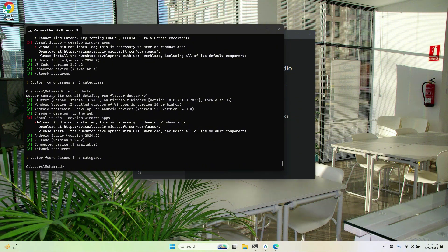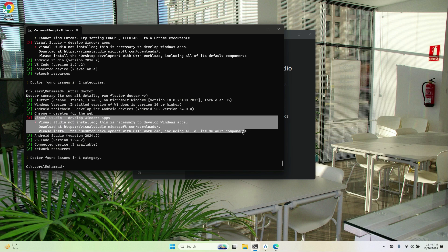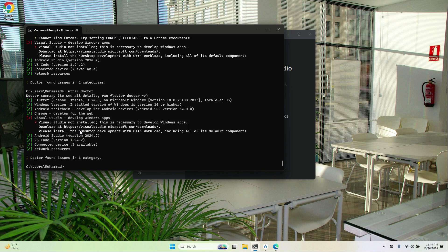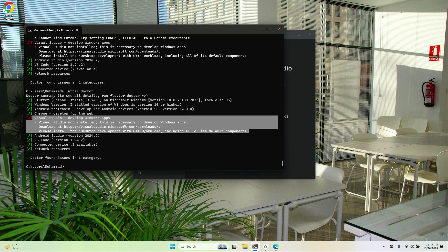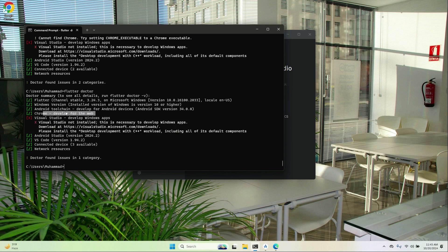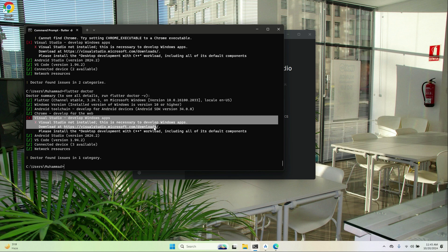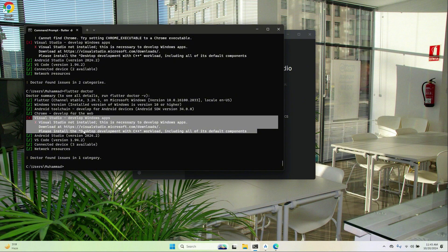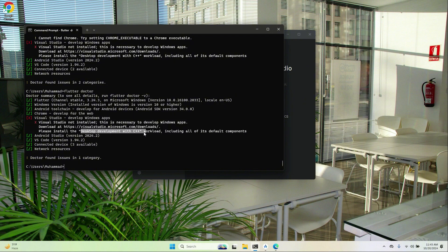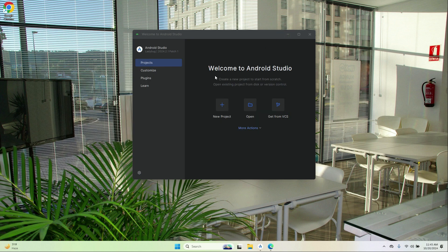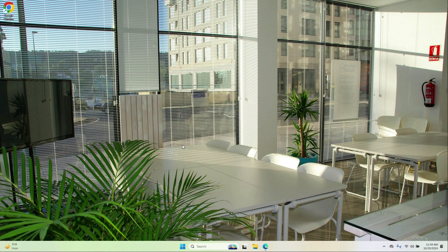You will now see the Visual Studio step. This is only required if you want to develop Windows desktop applications — you would need to install Visual Studio with the Desktop development with C++ workload. If your focus is only Android, iOS, and web application development, you can skip this step. A link will be provided in the video description for those who want to complete it.